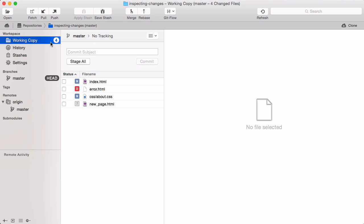So, with this listing, we have an overview of our current changes. These changes are called local or uncommitted, because they haven't been saved to the repository yet.